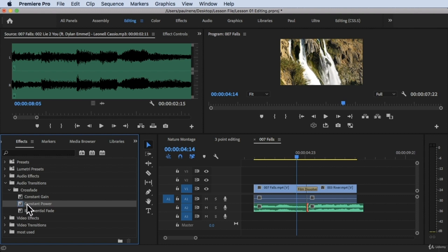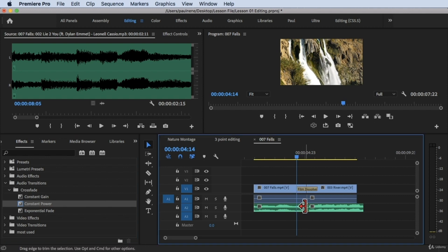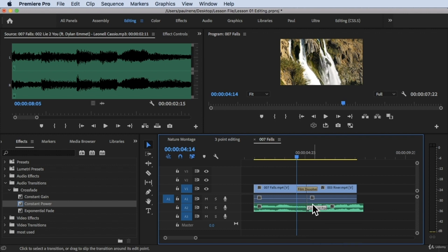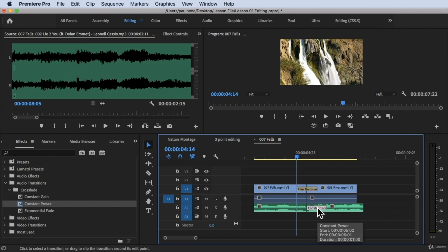You'll notice Constant Gain has a blue box around it, meaning it's the default transition. If you want to apply the default transition, just press Shift+D on the keyboard and the Constant Gain will automatically be added to your timeline. That's how you add default transitions for both audio and video. Let me undo that with Command+Z.